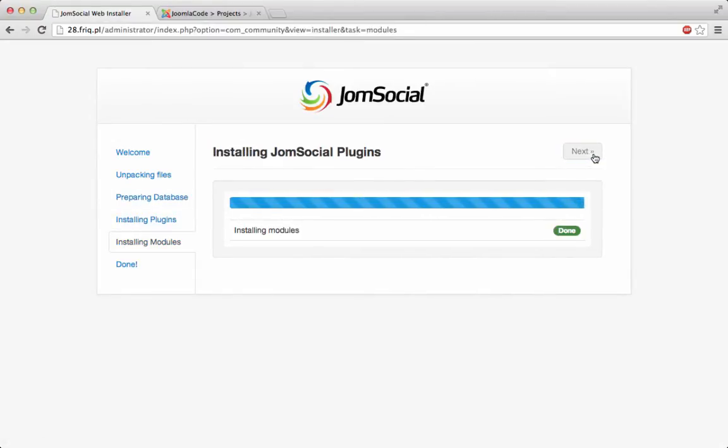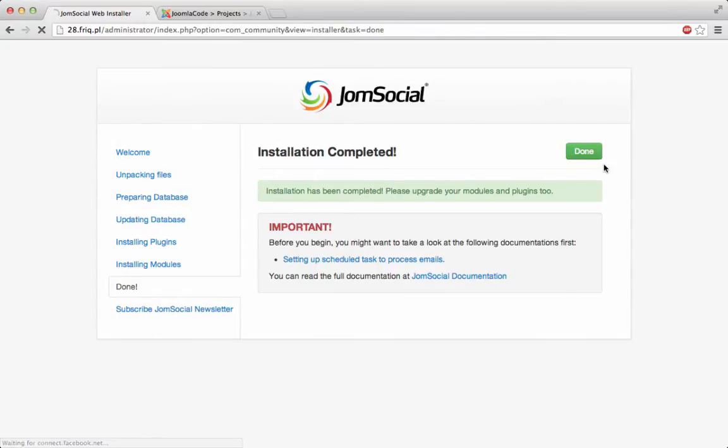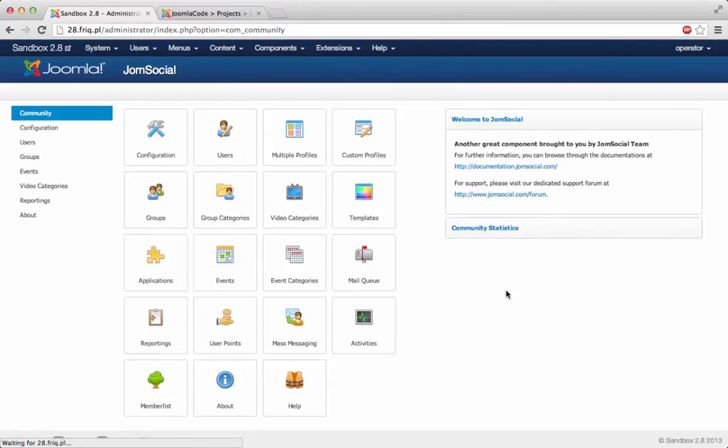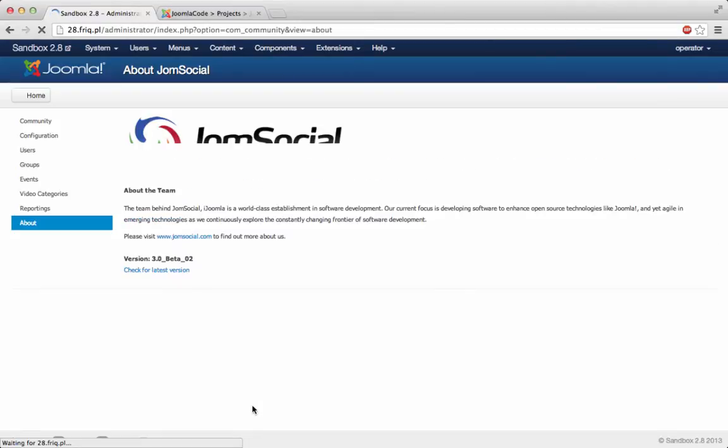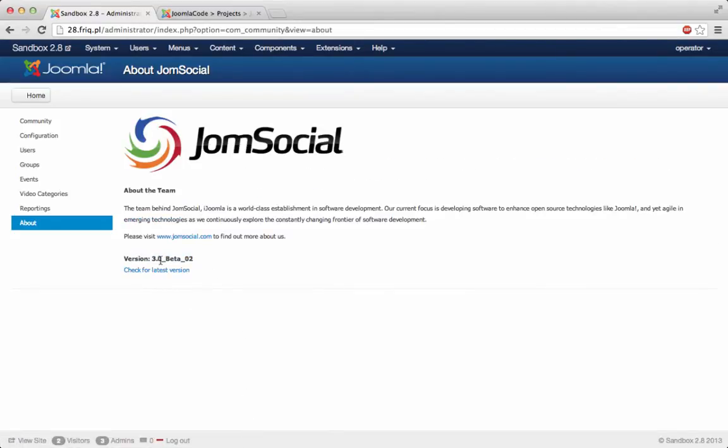As you can see JomSocial 3 already installs modules and plugins so you don't need to install them one by one as you would in the previous versions. It's all in one, it's really great. Let's check the version, clicking on About right here. You can see JomSocial version 3 beta 2.